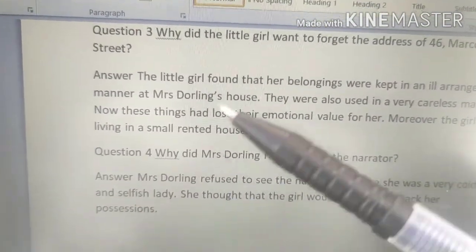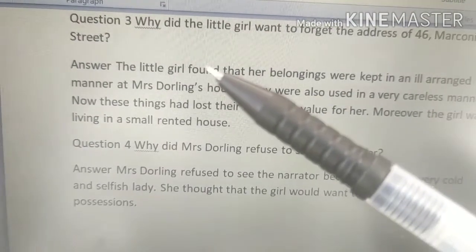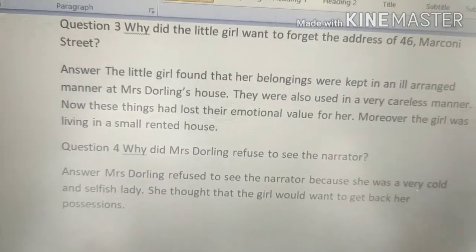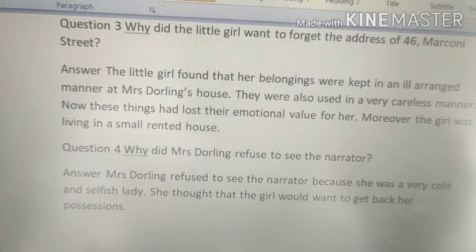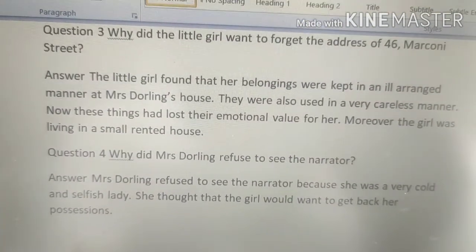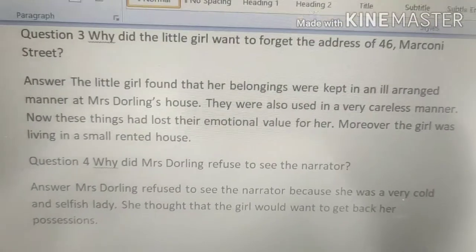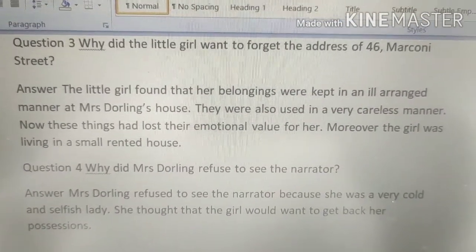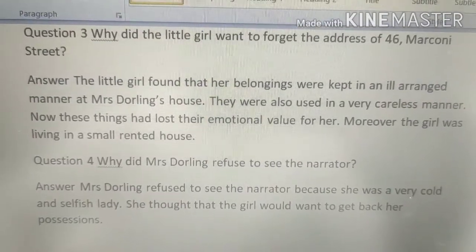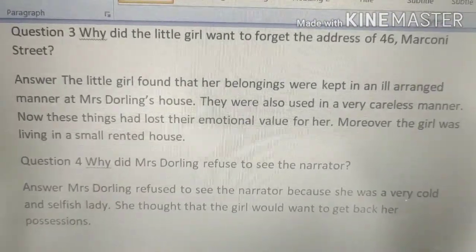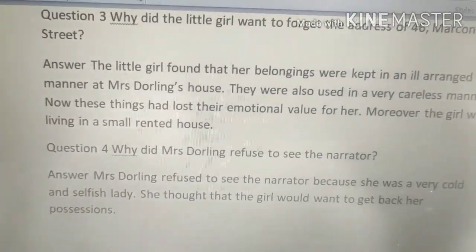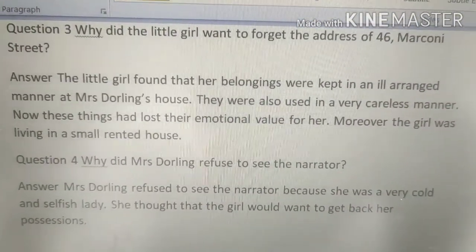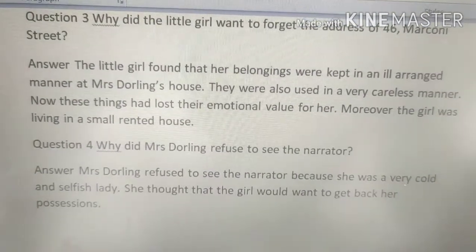The little girl found that her belongings — her possessions, the things left by her mother — were kept in an ill-arranged manner at Mrs. Darling's house. They were scattered here and there carelessly. Mrs. Darling had been using these things in a very careless manner.